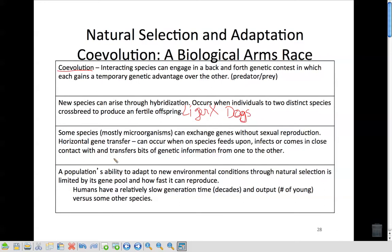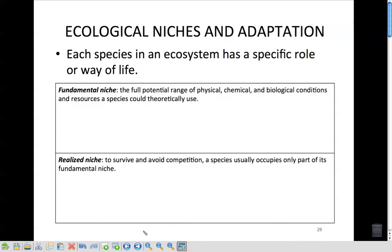A population's ability to adapt to new environmental conditions is limited by its gene pool and how fast it can reproduce. Humans have a relatively slow generation time — it takes about ten or more years before someone can have another baby. Our output of young is also low — we have one or two at a time naturally, maybe three.